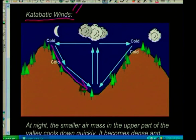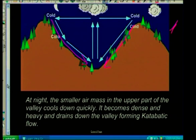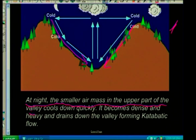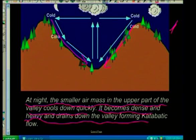Diagrams in exams should be simple and neat. You can see the downward flow on your diagram — that is correct and I would give two marks for that. Then I would give the explanation: at night, the small air masses in the upper part of the valley cool down quickly. They become dense and heavy and drain down the valley, forming katabatic flow.